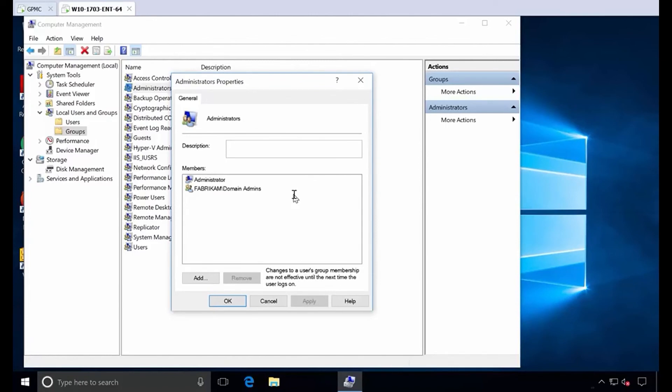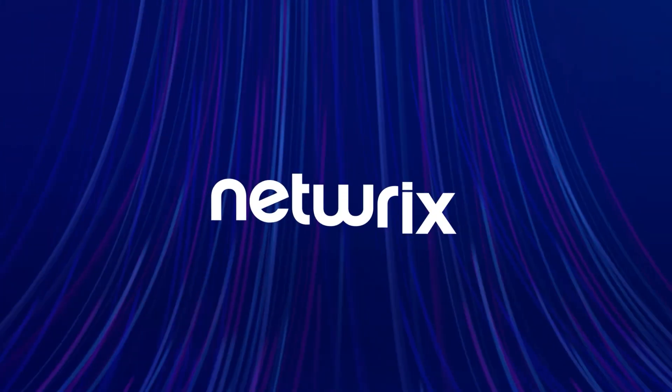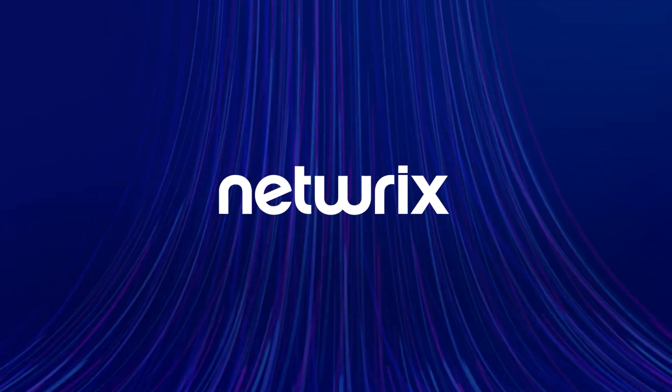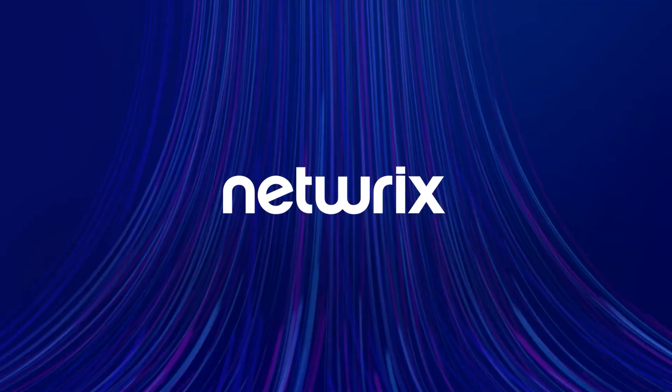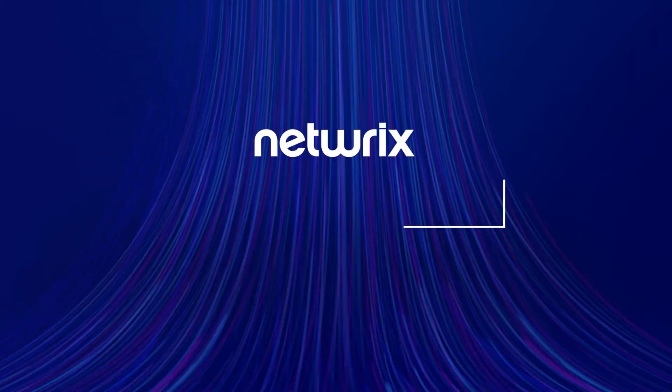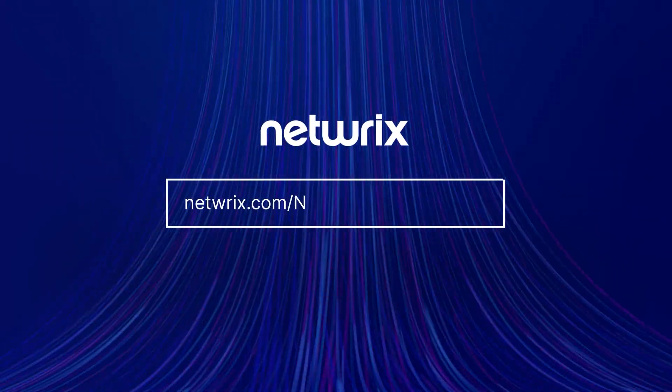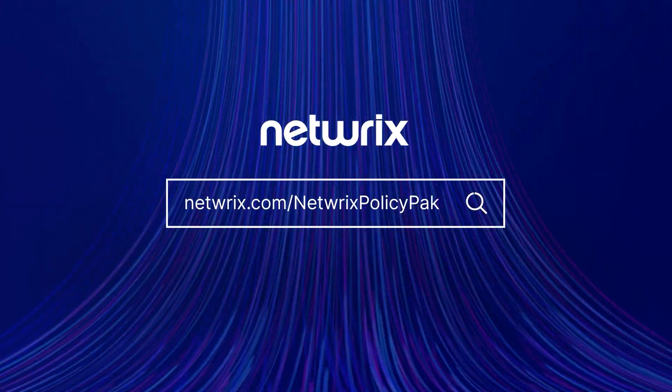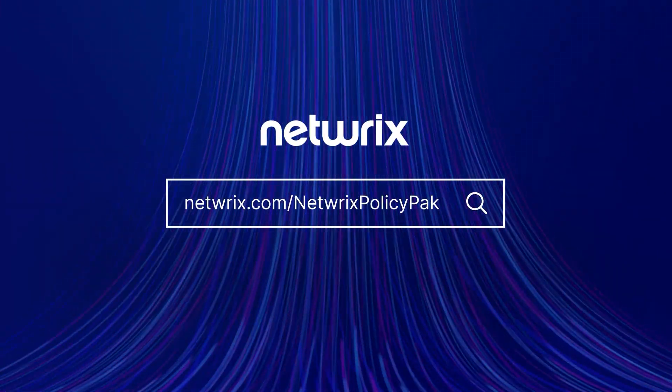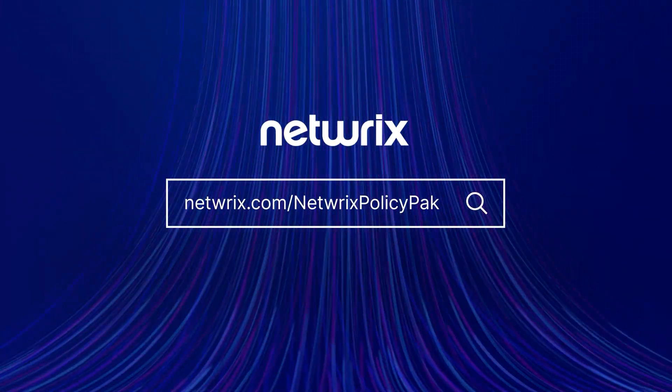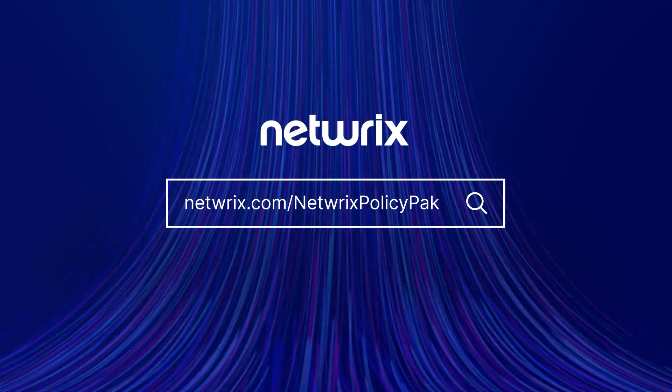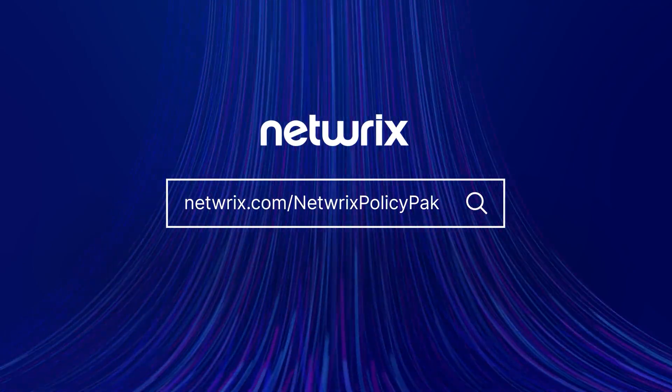Thanks so much. To find out more about how Netwrix PolicyPak can simplify modern desktop security and management, go to Netwrix.com slash Netwrix PolicyPak.